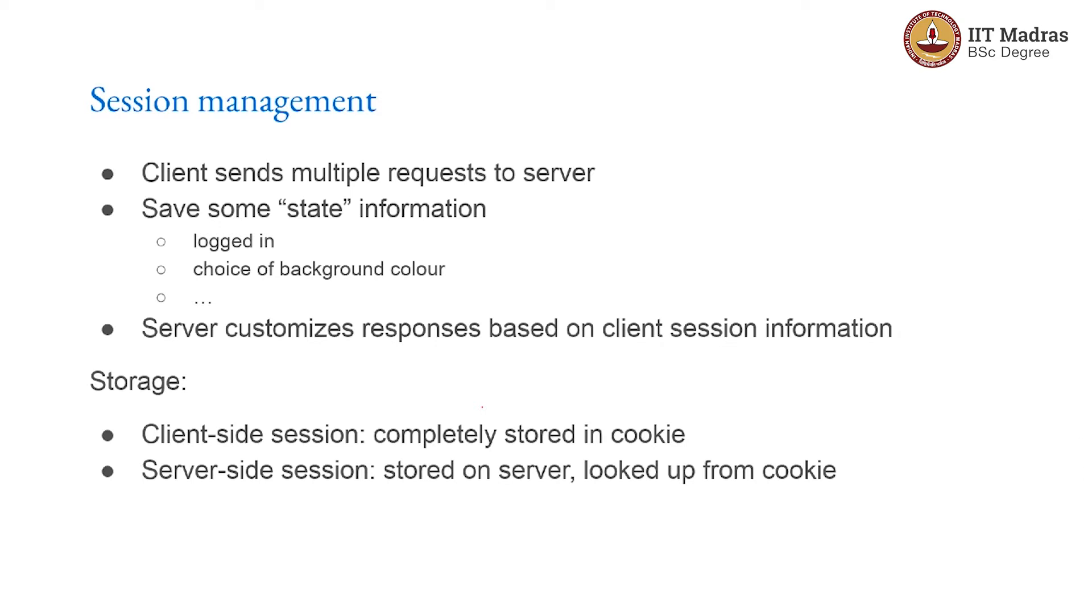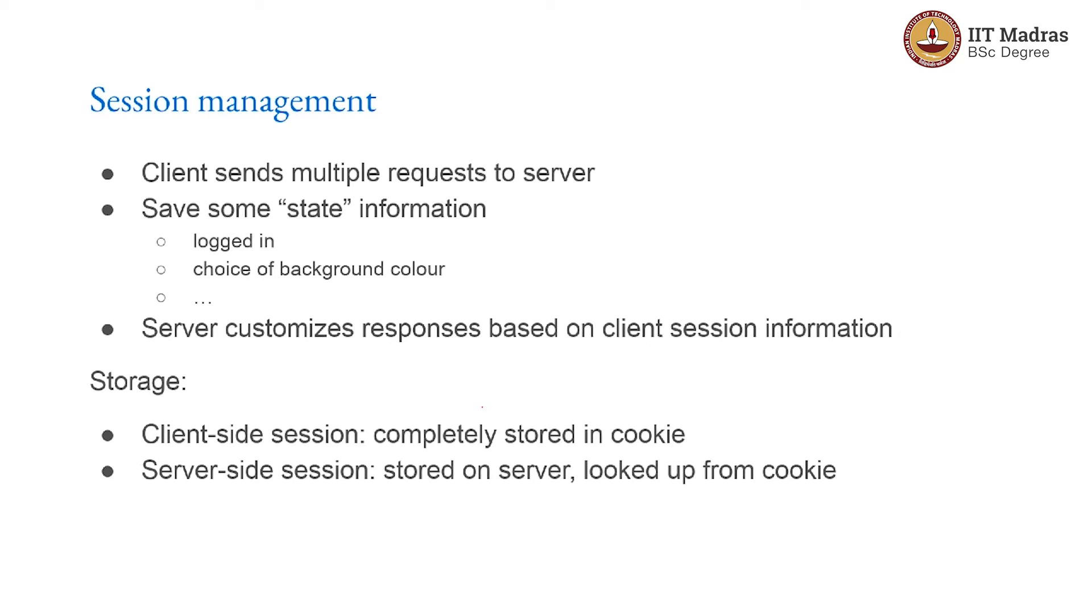All this means that there has to be some form of storage, some information has to be stored somewhere. You could have something which is a so-called client-side session where everything gets stored just inside a cookie itself. Or alternatively, you could have something called a server-side session where the cookie is still used. The cookie just tells the server which is the client and the server then needs to look up in its internal database and say, for this user use this background color, for this user use this shopping cart, they have currently added these items to the shopping cart. All of that information is now stored in the server.